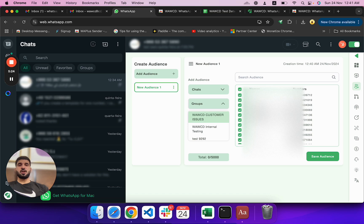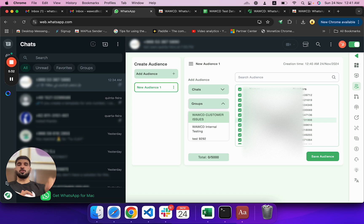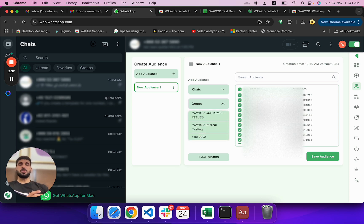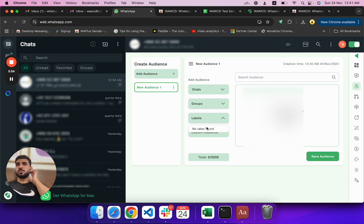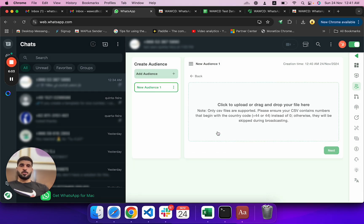There's also a Groups option. For example, if there's a group called 'WWCD customer issues' and you want to send a message not in the group but to individual members, you choose the group option. You can select multiple groups and they all get added to the same list. For WhatsApp Business users, there's also a Labels option — if you've labeled customers as 'paid', you can create an audience from just that label.